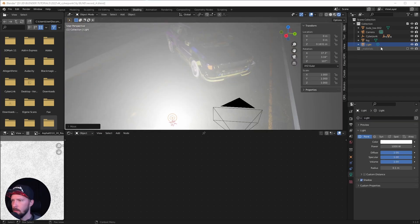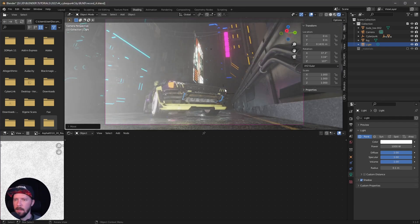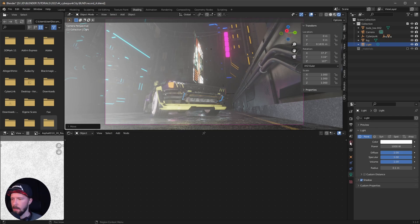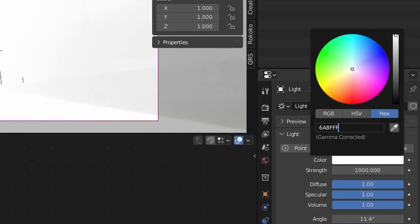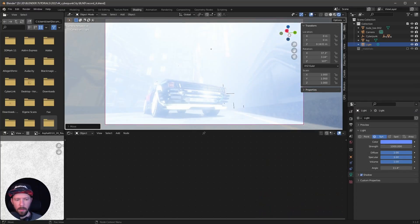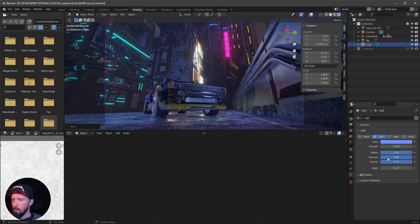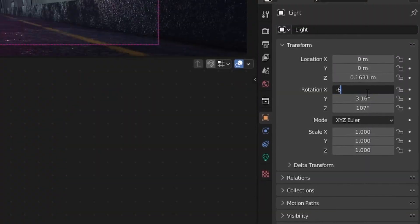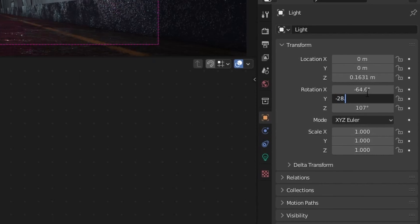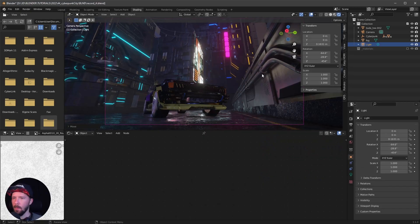Let's shade the scene a little. The first light is the scene/environment light — a sun light. I want to go with this hex color, a strength of 1, leave the diffuse, specular, and volume as is, and set the angle to 0. Let's enable contact shadows and change the position to minus 64.6, minus 28.8, and minus 455.